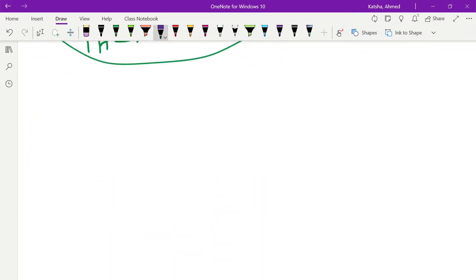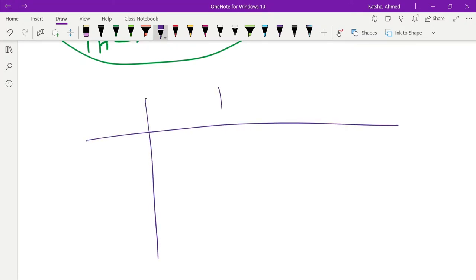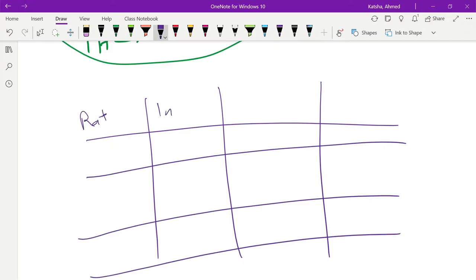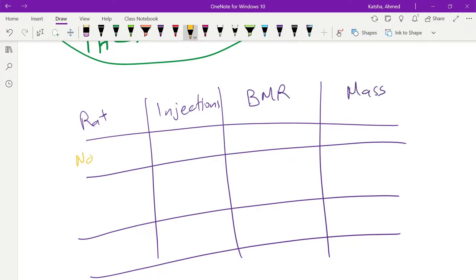Let's try to understand the data you should get. We will have a table with the rat, injections, basic metabolic rate, and if there is goiter or not. For the first rat, the normal rat with no injection, the basic metabolic rate we will refer to as 100. This is the line that you are going to compare everything to — our control. And of course, there is no goiter.